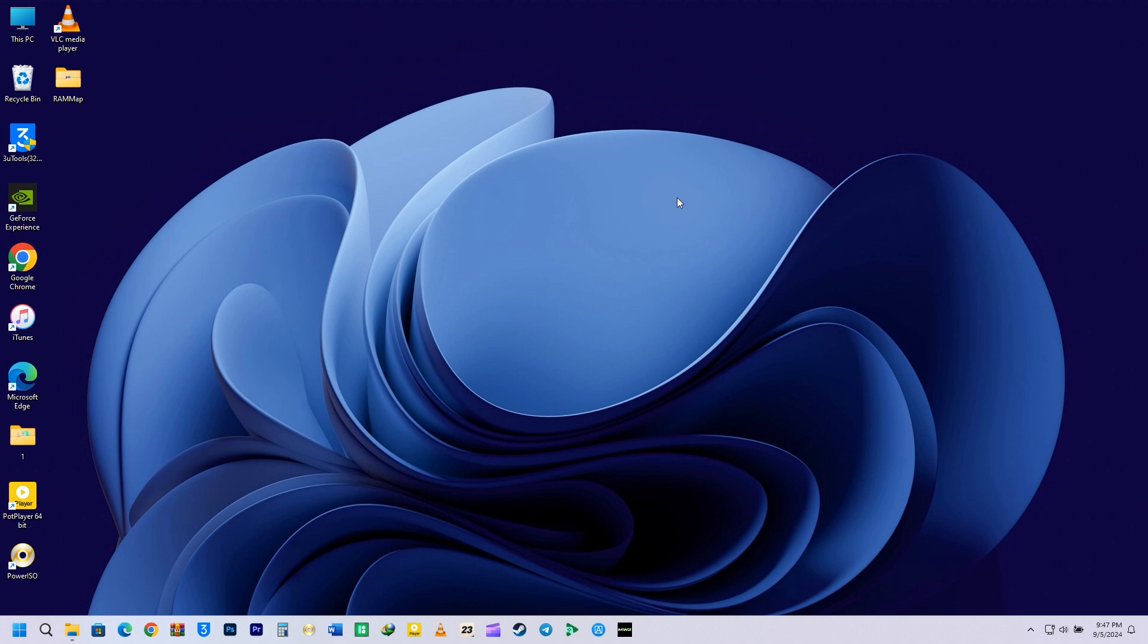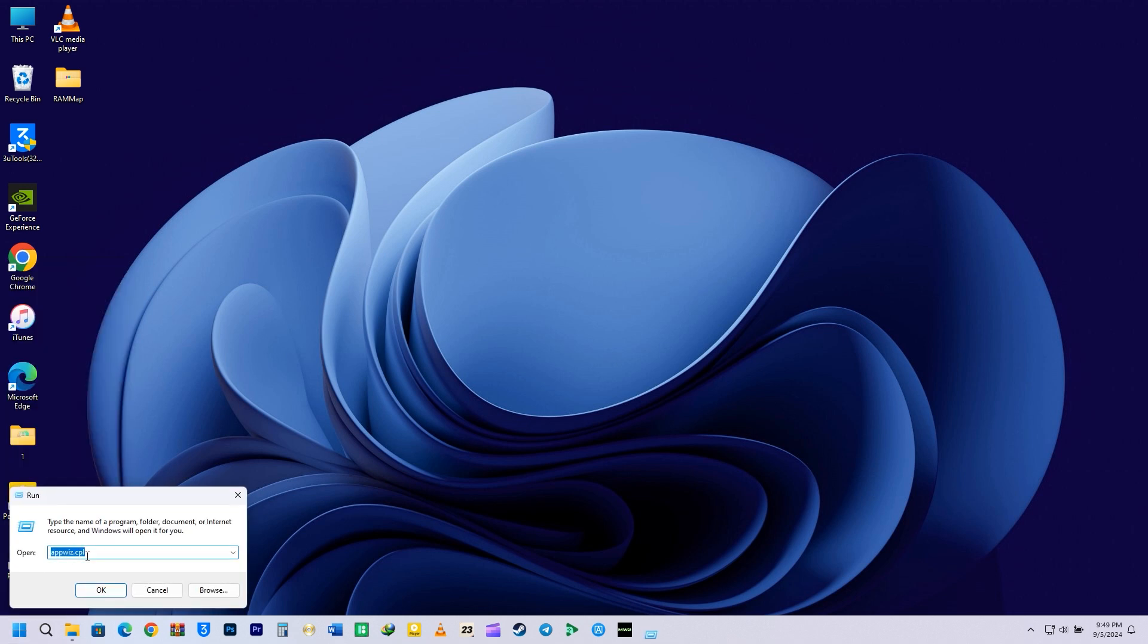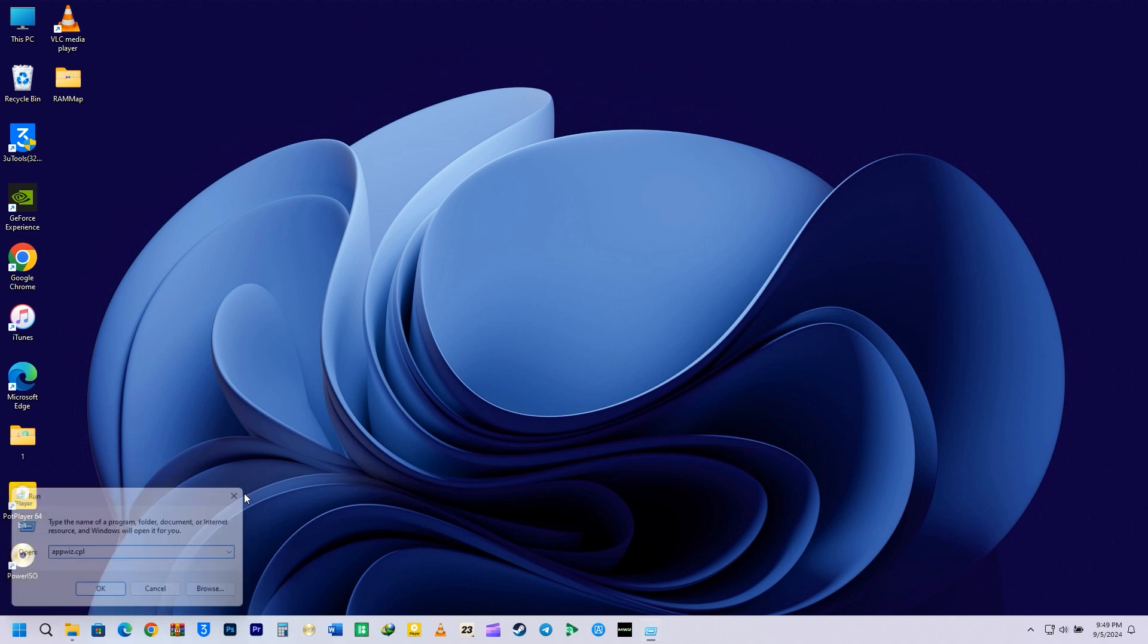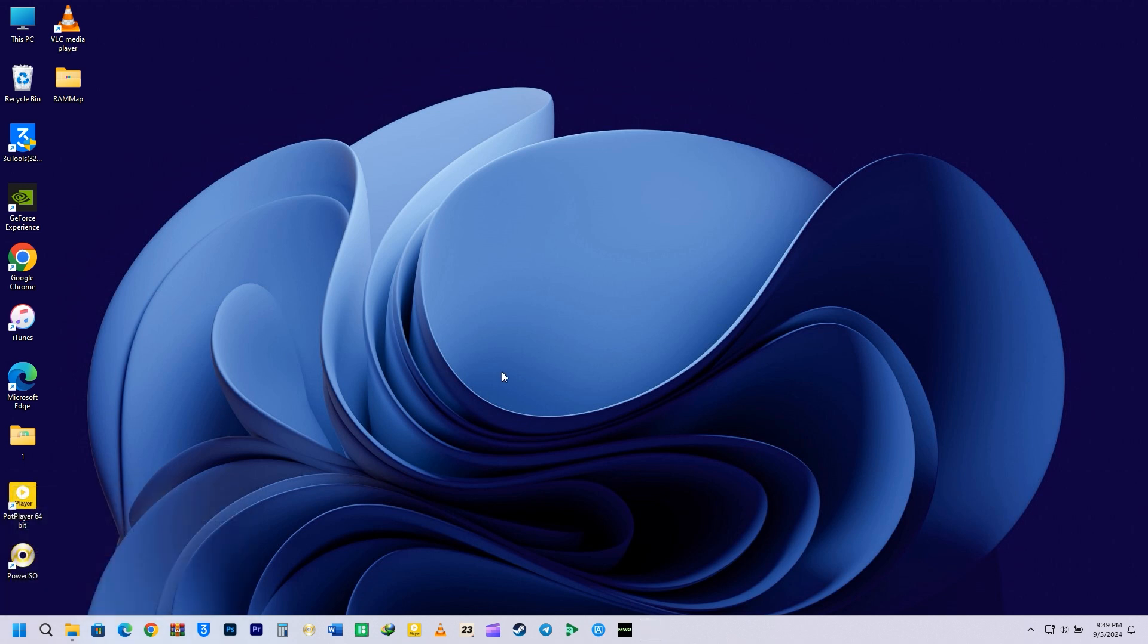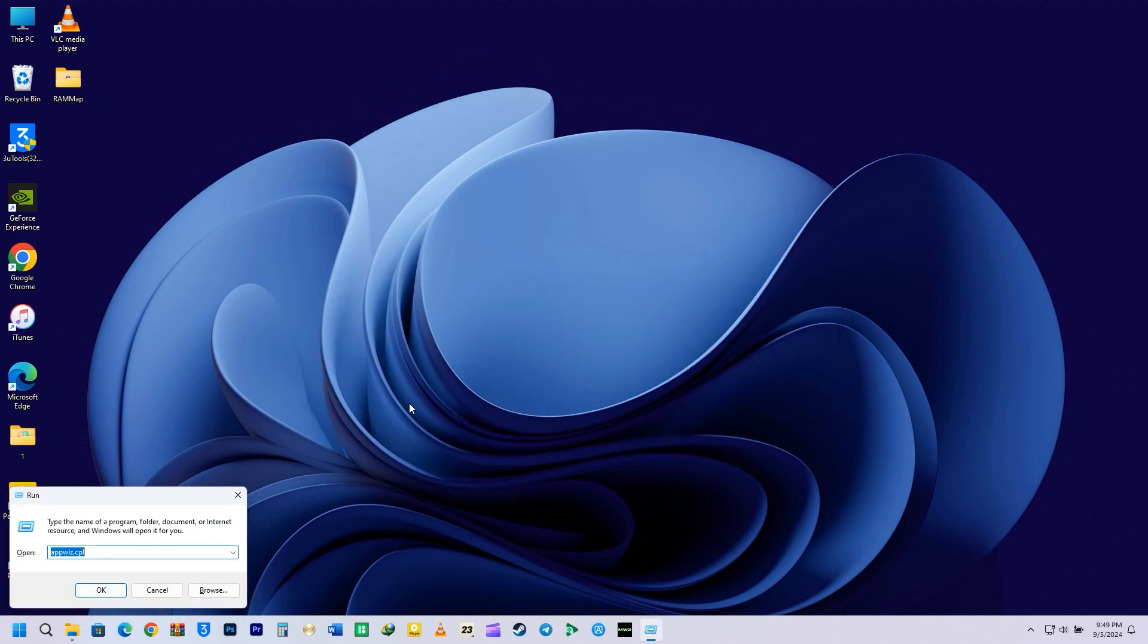You can simply open the Run command by right-clicking on your Windows icon and selecting Run from the options, or you can simply press the Windows button on your keyboard together with R.